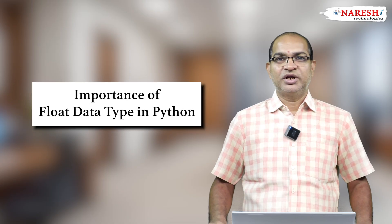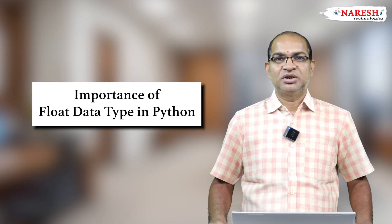In this video, I am going to explain about float data type in Python programming.